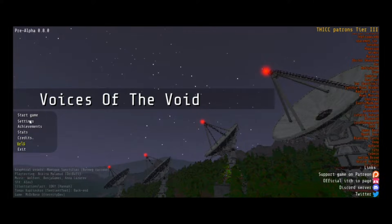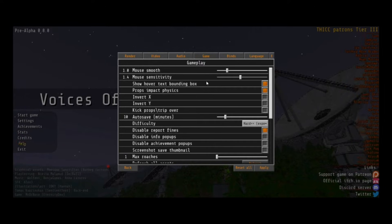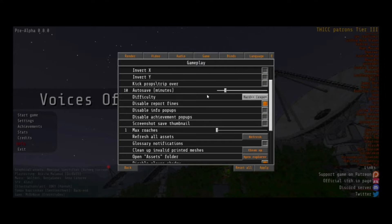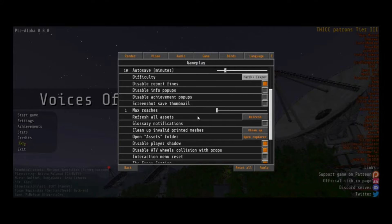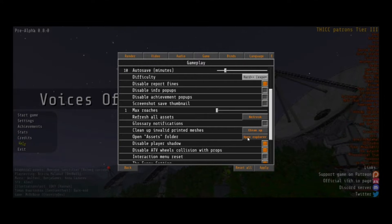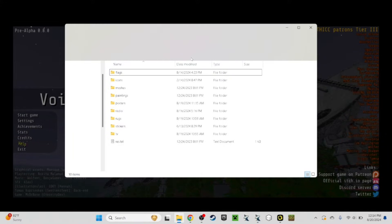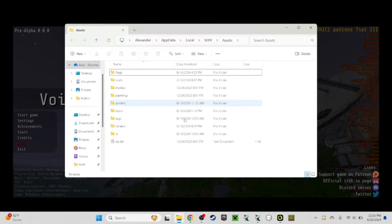Go here to Settings, and we go Game and Open Assets Folder. Here I'll open up my Explorer, and it will open up my File Explorer here.